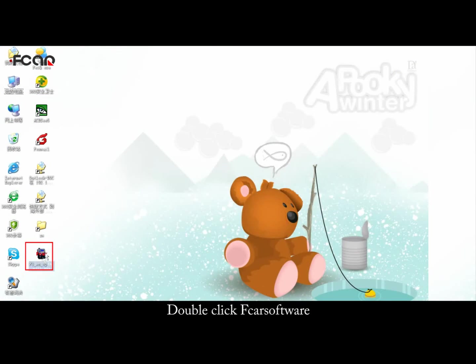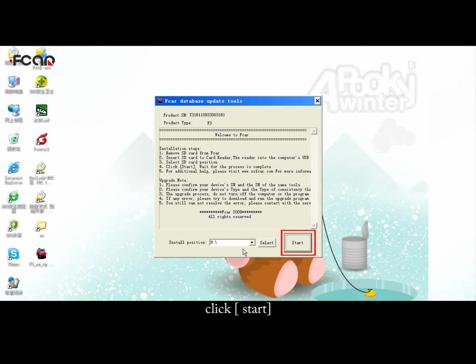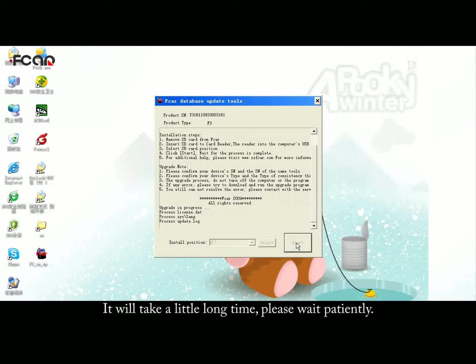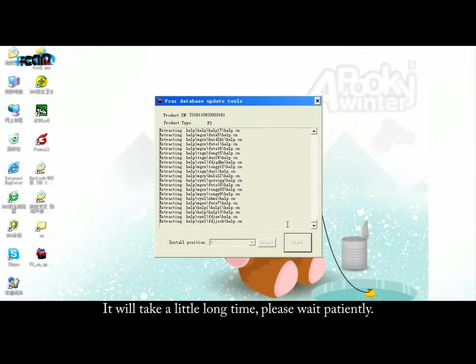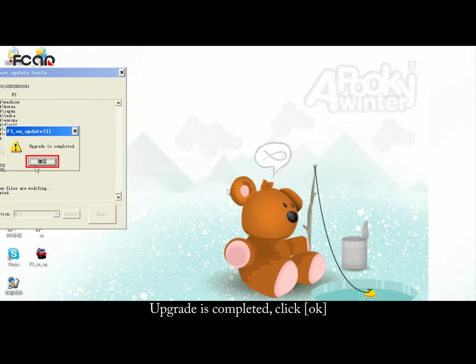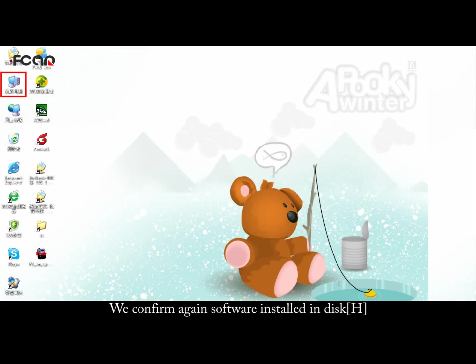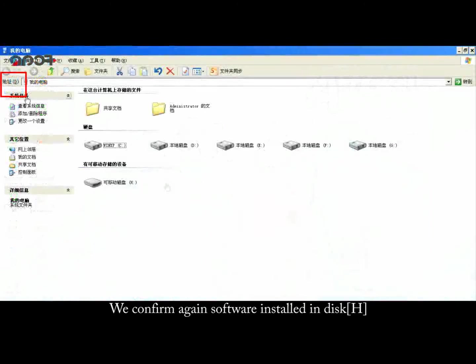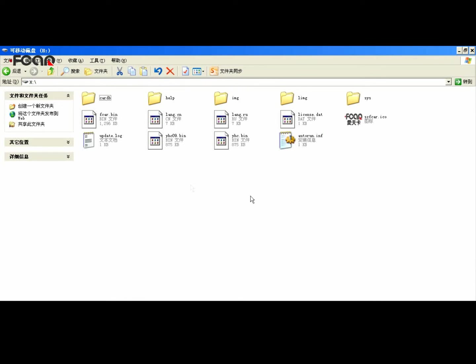Double-click the F-Car Software, choose the H-Disk, and click Start. It will take a long time — please wait patiently. Upgrade is completed, click OK. Confirm again that the software is installed on the disk, then exit the disk.